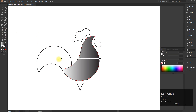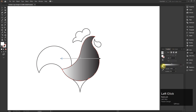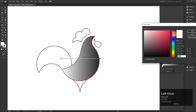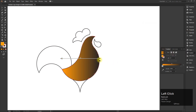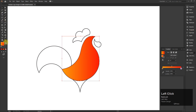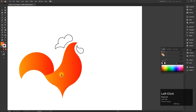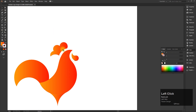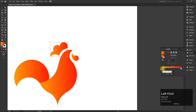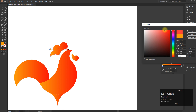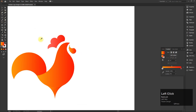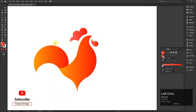Now select the gradient and fill it. Hey buddy, don't forget to like, share, and subscribe.